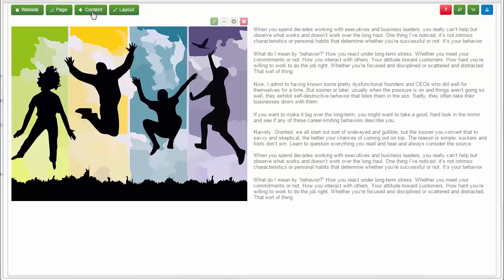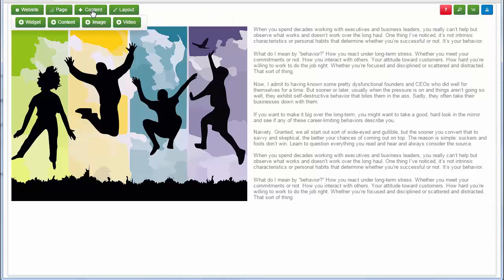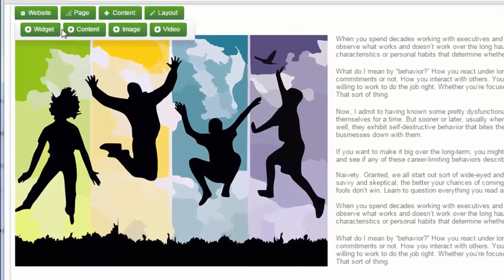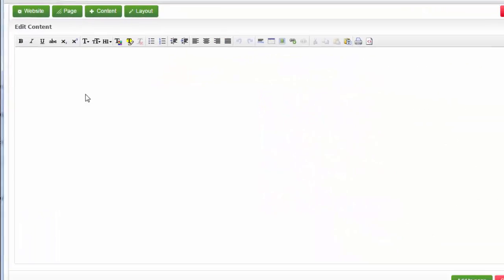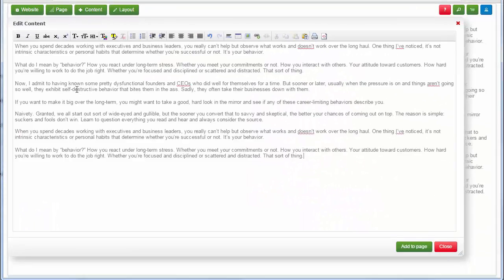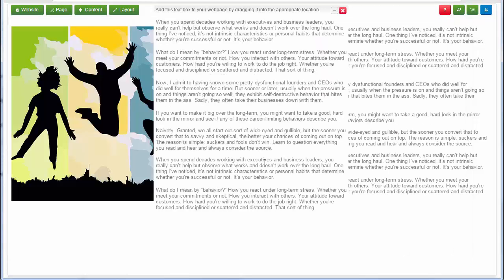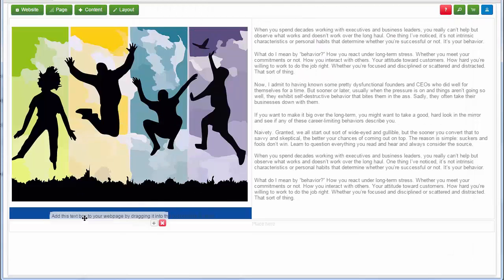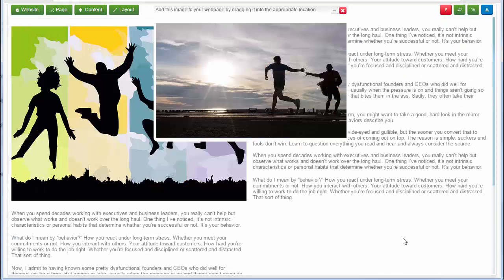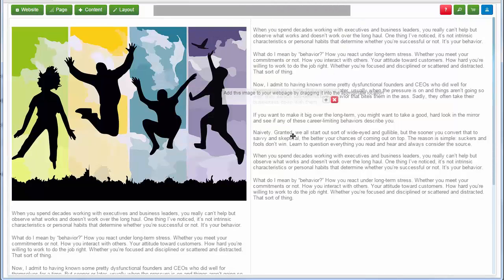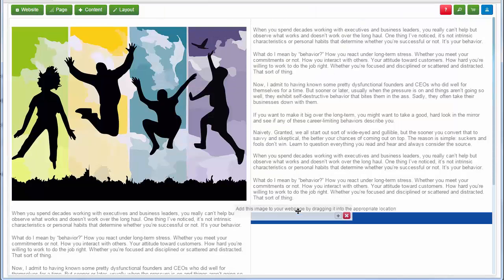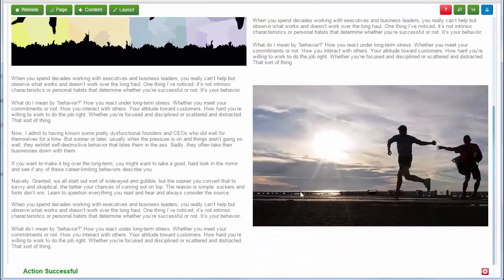To add HTML content, click on the content button. You can either copy or paste already existing HTML content, or type new content. To add an image to your page, click on content and select the image button, then choose an image from the gallery.